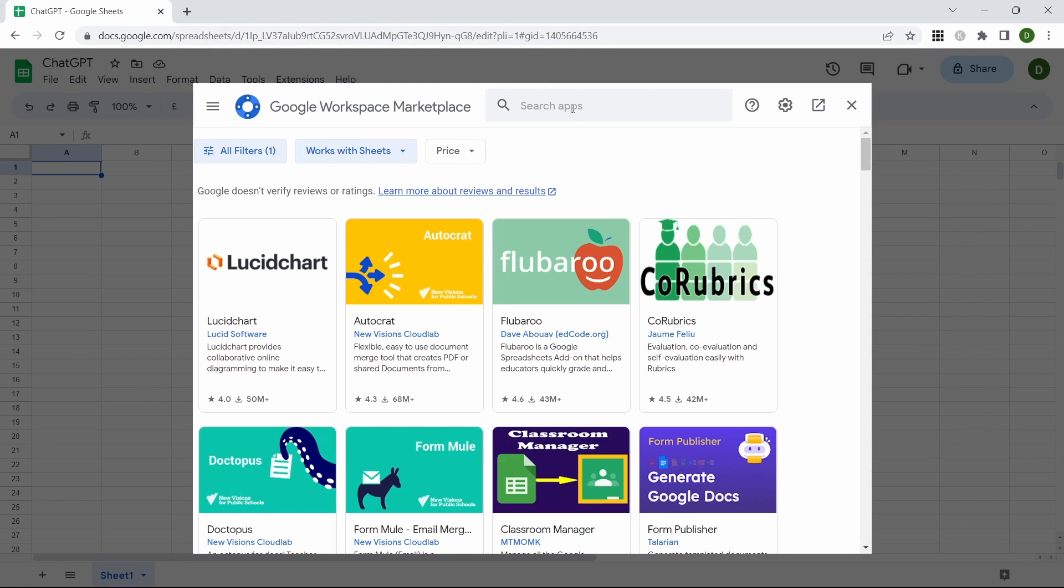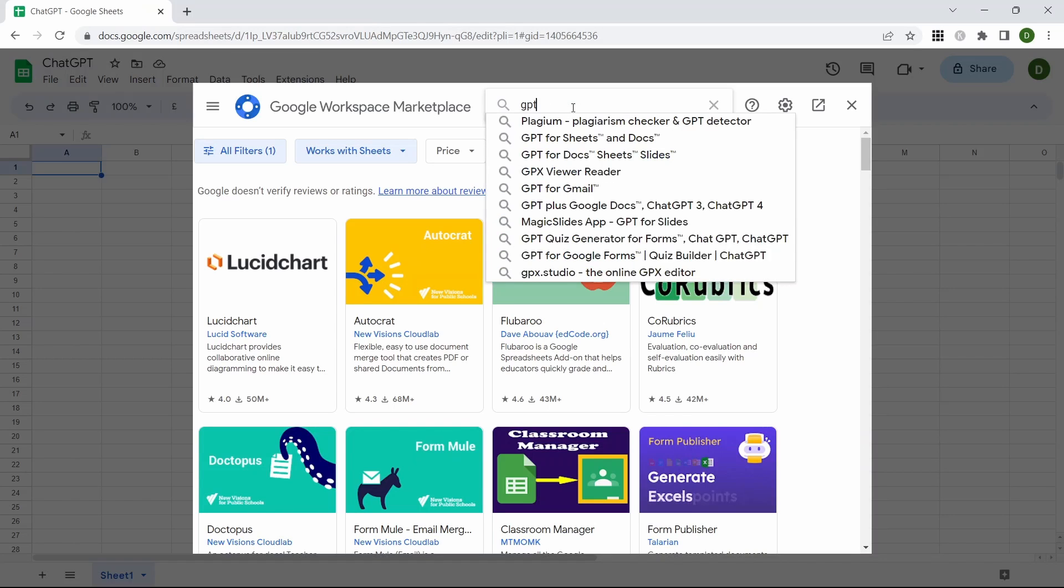That will take you to a new window. Within this window we can search GPT and the second one down in this example is the GPT for Sheets and Docs. Click that one.